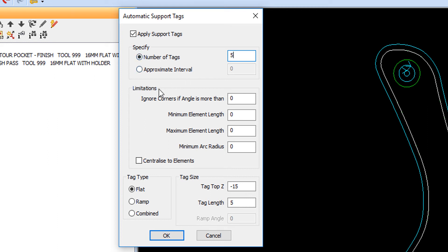Here we can see Apply Support Tags, Specify, Limitations, Tag Type, and Tag Size.